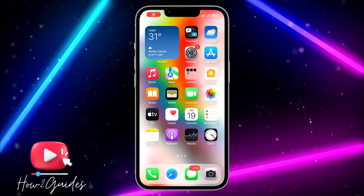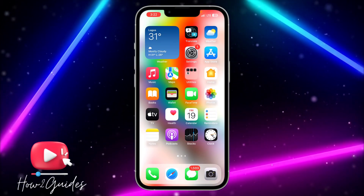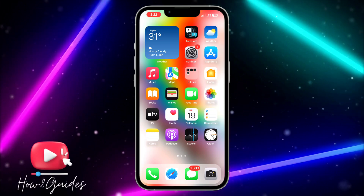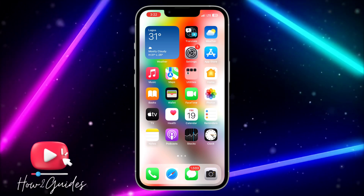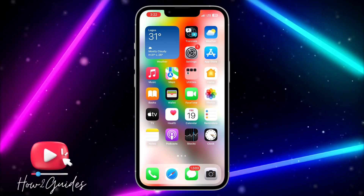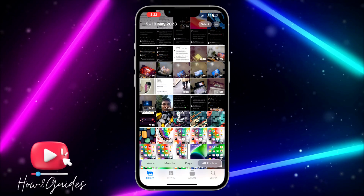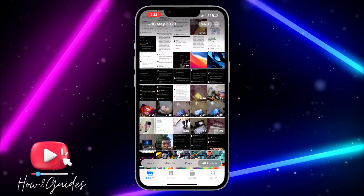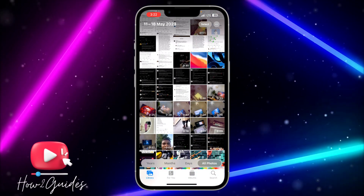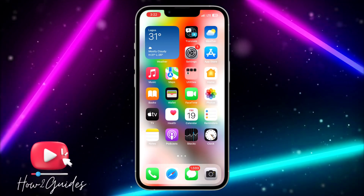Hey guys, so in today's video I'm going to show you how to turn a picture to a sticker on WhatsApp on your iPhone. So if you have a picture on your iPhone and you want to use it as a sticker on WhatsApp, let me show you how to do it in this video.